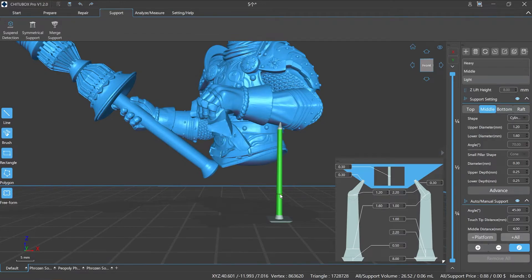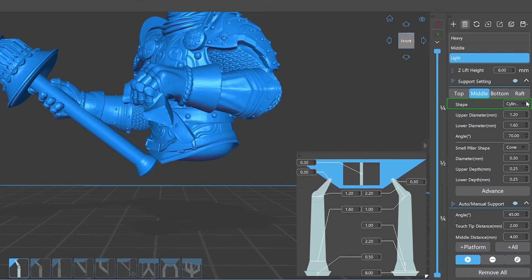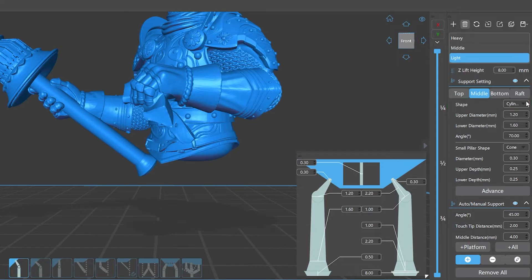What are those parameters? Shape refers to the shape of the middle support part. There are three options: prism, cube, and cylinder.